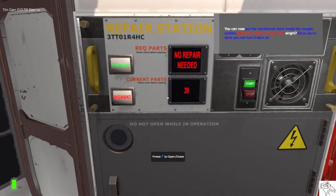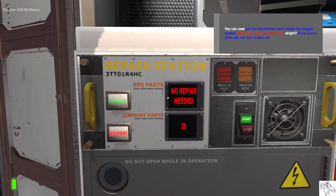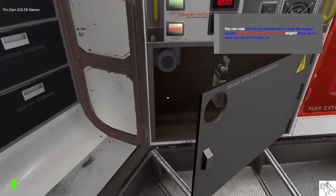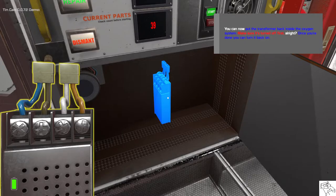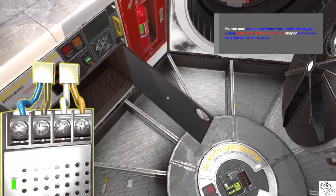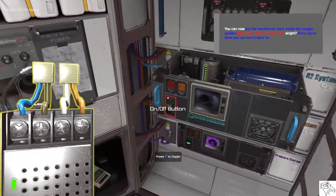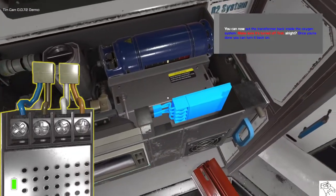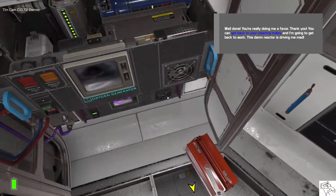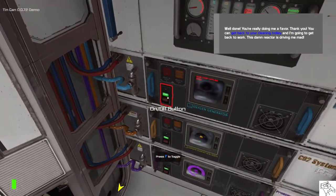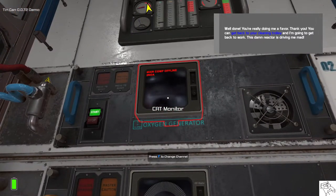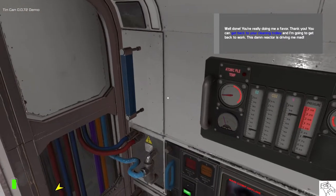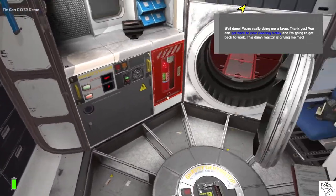You can now put the transformer back inside the oxygen system. Make sure it's turned off first. Alright, once you're done you can turn it back on. Well done! You're really doing me a favor so thank you. You can get back to your cleaning trolley and I'm going to get back to work because this damn reactor is driving me mad.